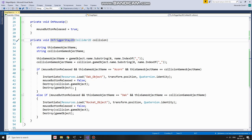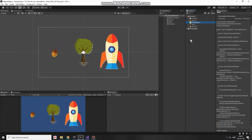Prefabs will be loaded from the resources folder, which I will create in a moment. That's the script. I drag and drop this script to Acorn, Oak and Rocket.